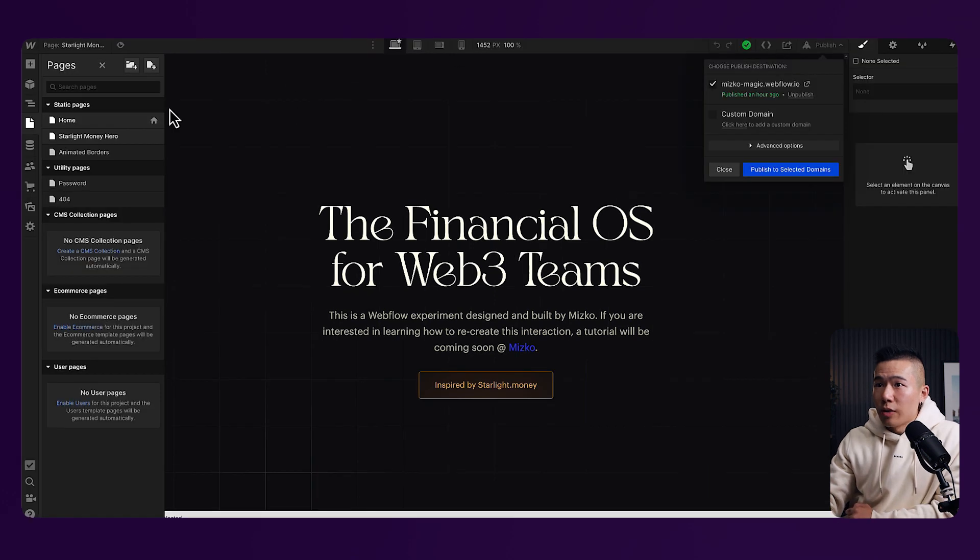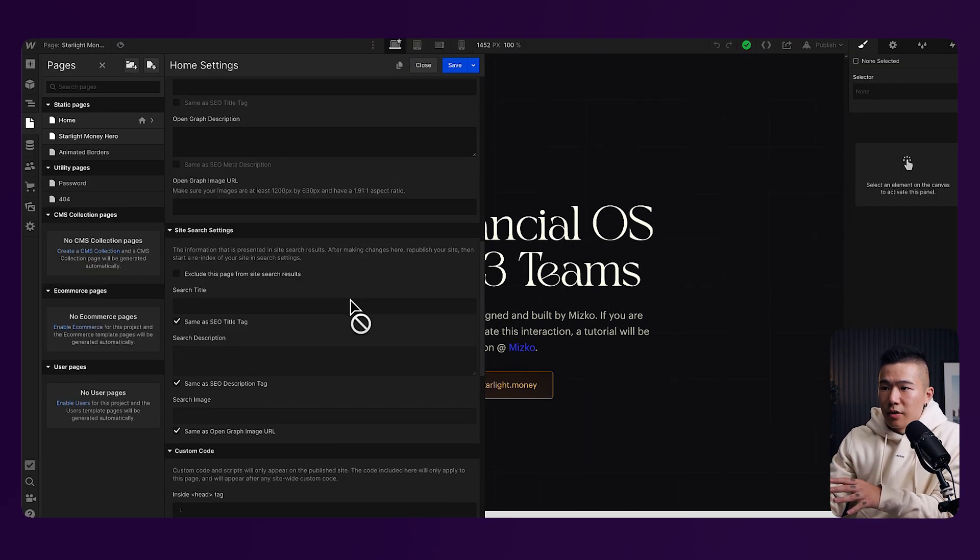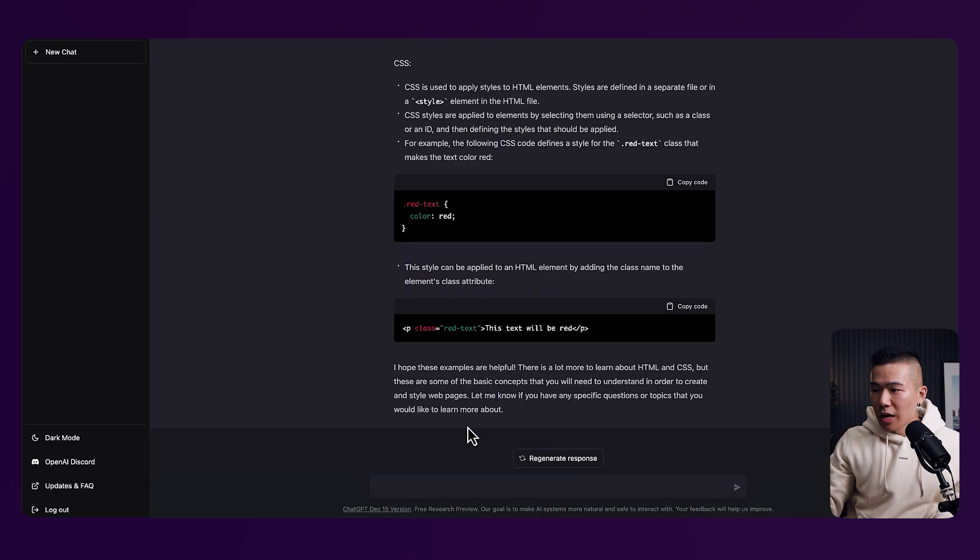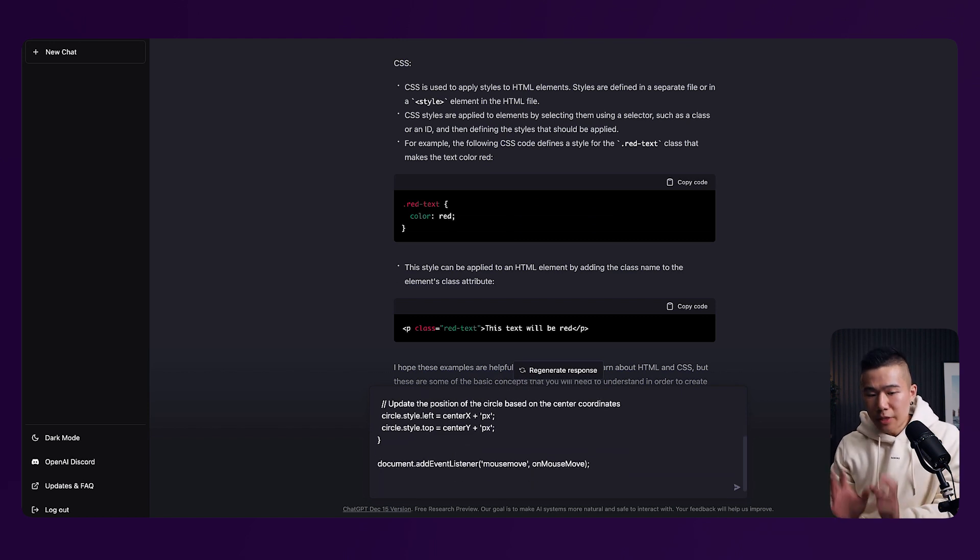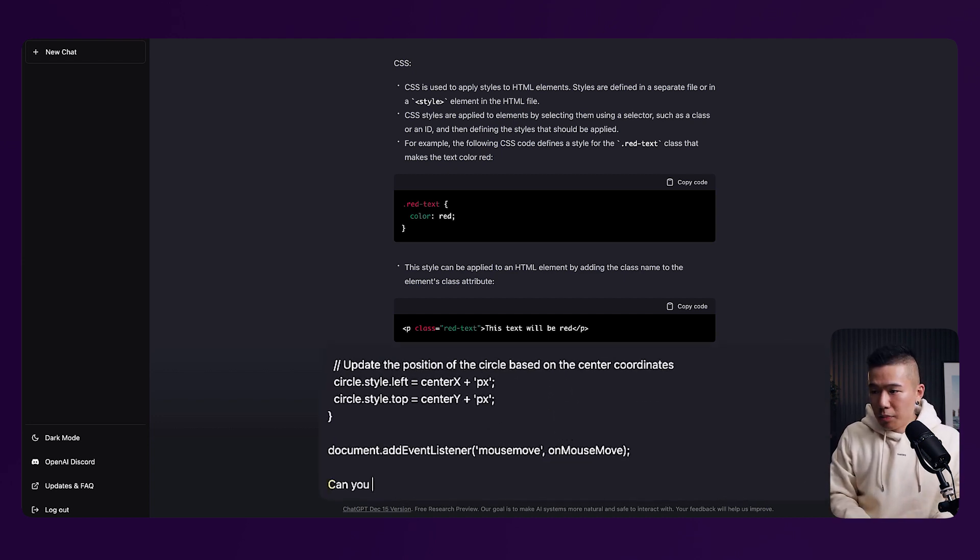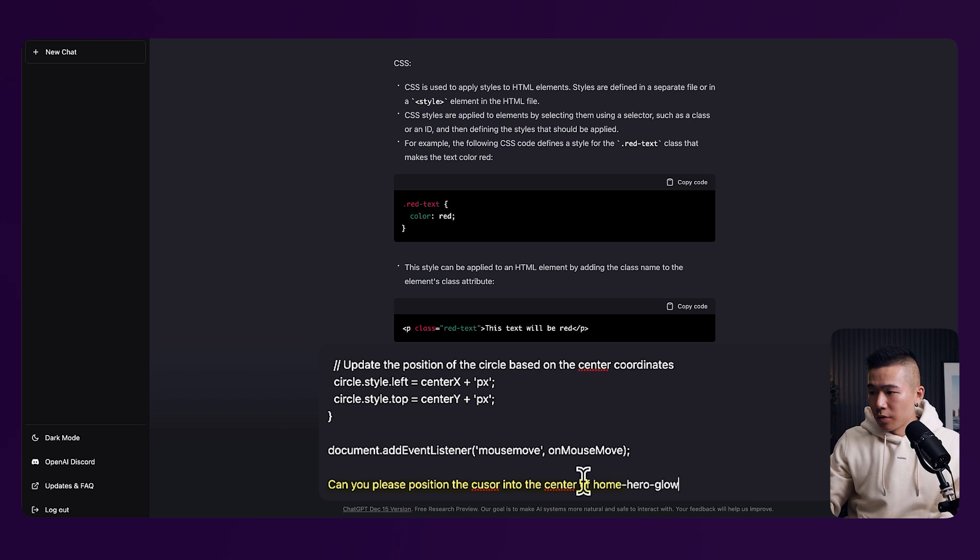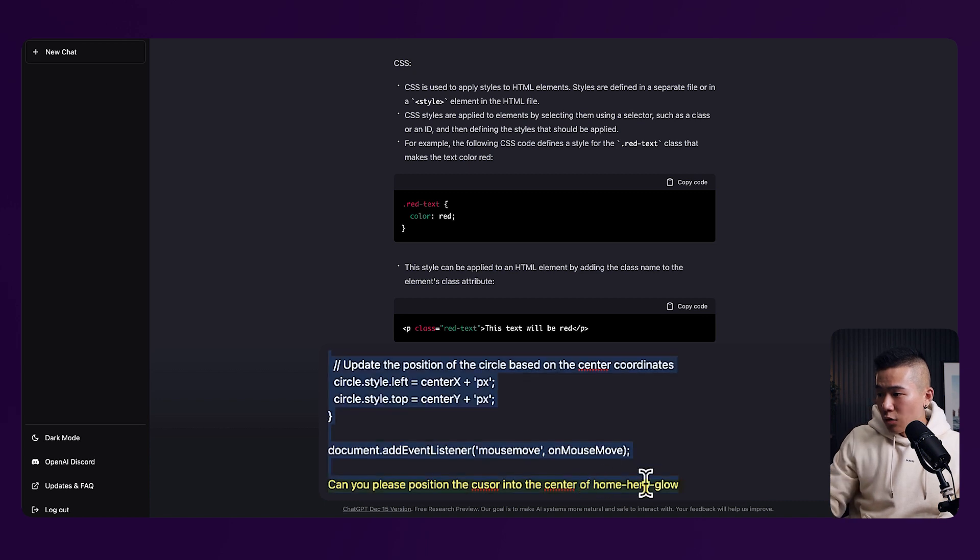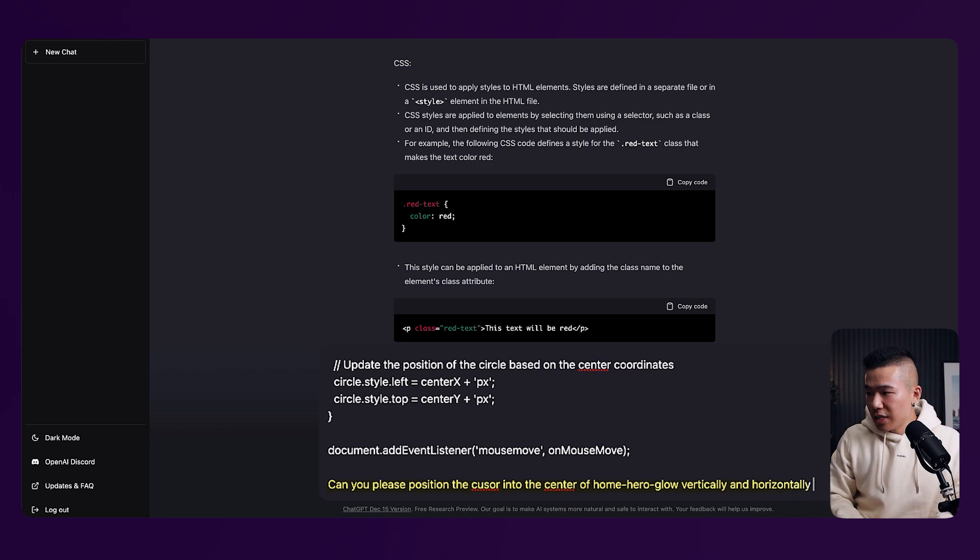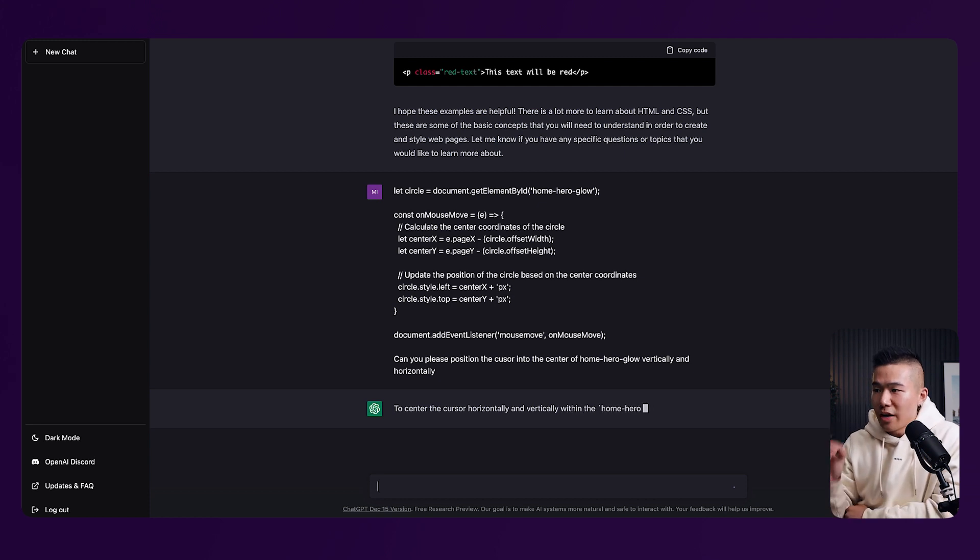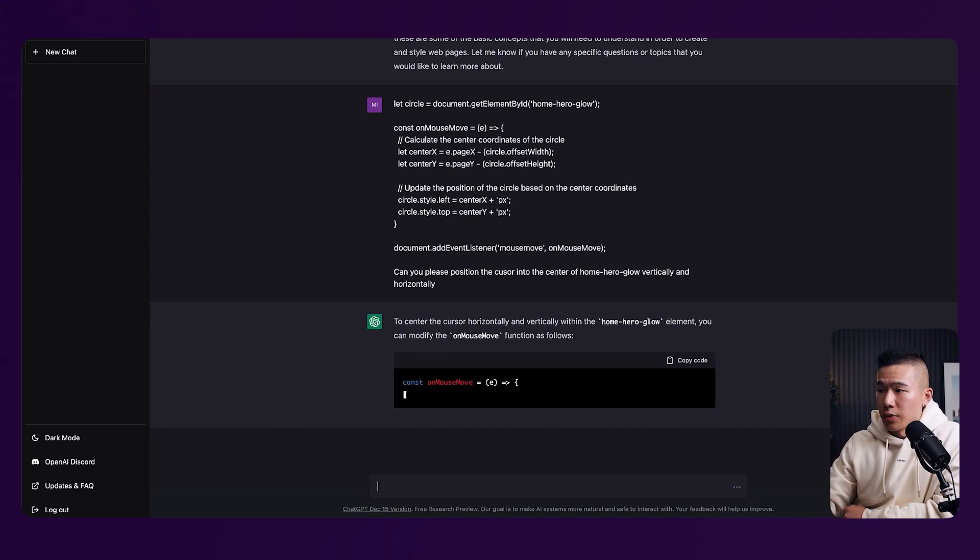Now, I'm going to go ahead back into Webflow and I used a bit of code to create the script, right? So I'm going to go and grab this script that I have written and I'm going to go into ChatGPT. I'm going to paste it in and what I'm going to do is because I do understand a little bit about code and I did write this script, I'm going to give this script over to ChatGPT and I'm going to tell it to, can you please position the cursor into the center of this class name, right? So this class name is actually referring to the glow itself. And I'm going to just add a little bit more detail. So into the center of the home hero glow vertically and horizontally, okay? So just giving it some keywords, telling it to position the cursor into the center of the glow because right now it's positioned into the bottom right corner of the actual glow itself.